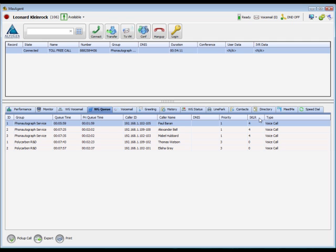The SKLR column displays the skill level requirement needed to accept this call. If your administrator has enabled skills-based routing, you will be provided with more information. Otherwise, this data in this column can be safely ignored.